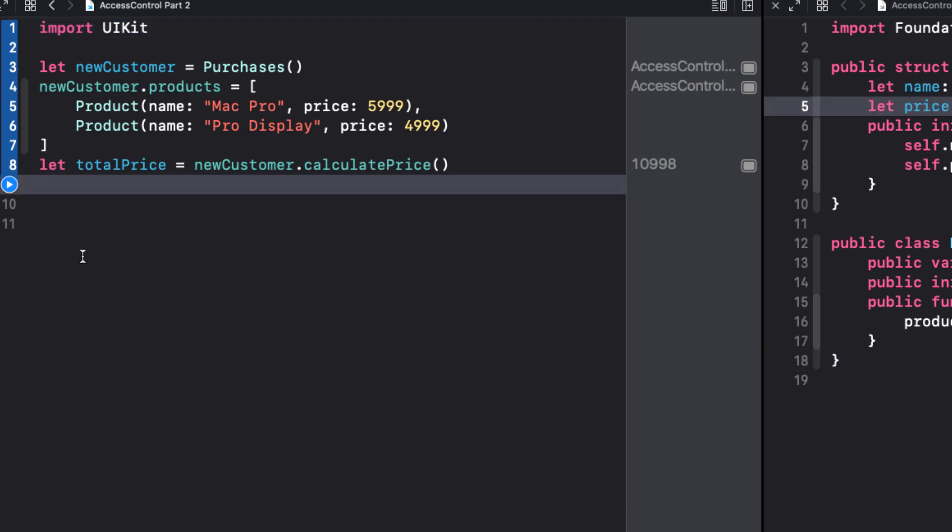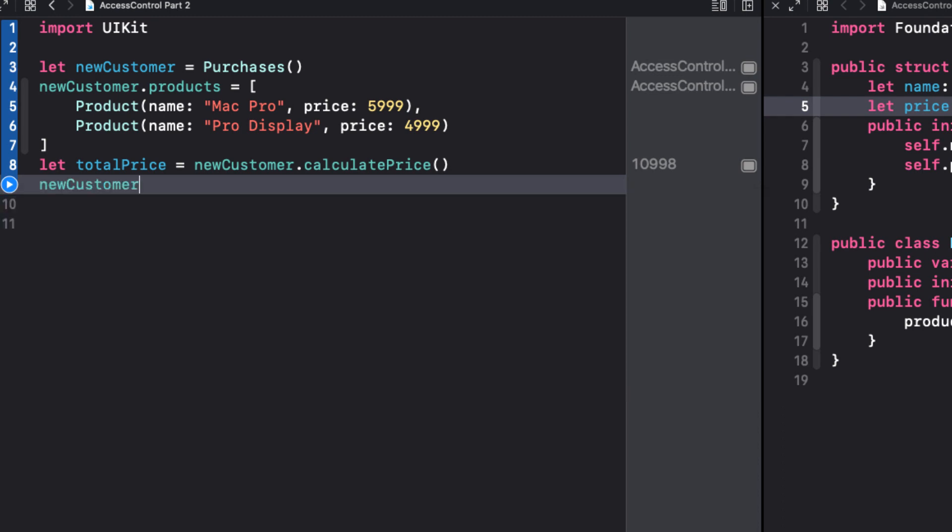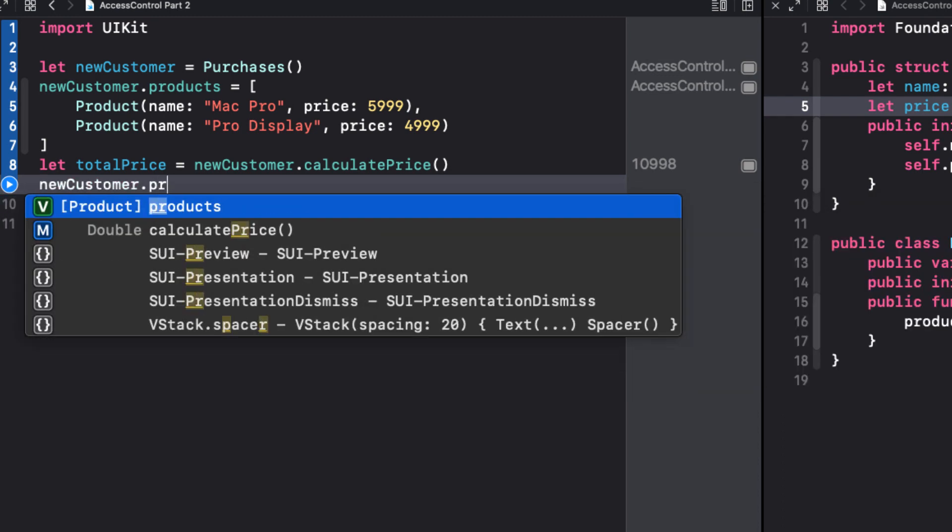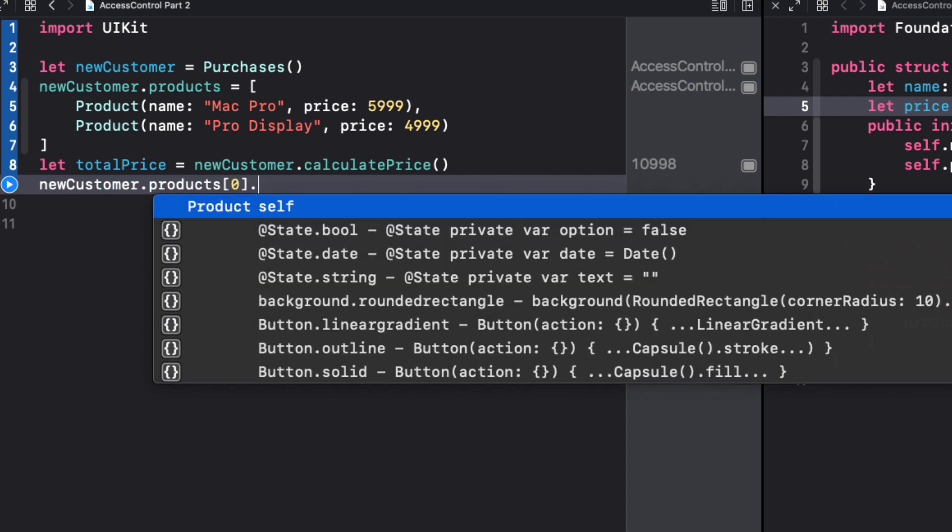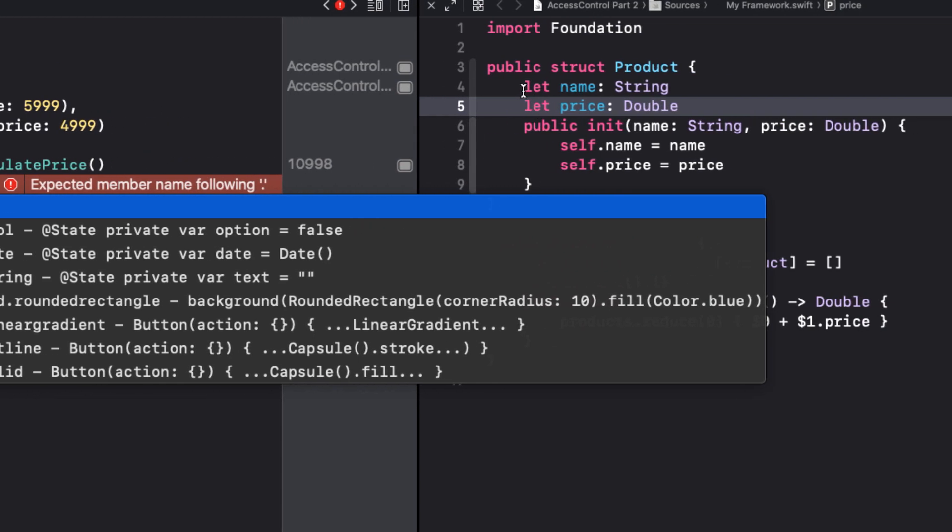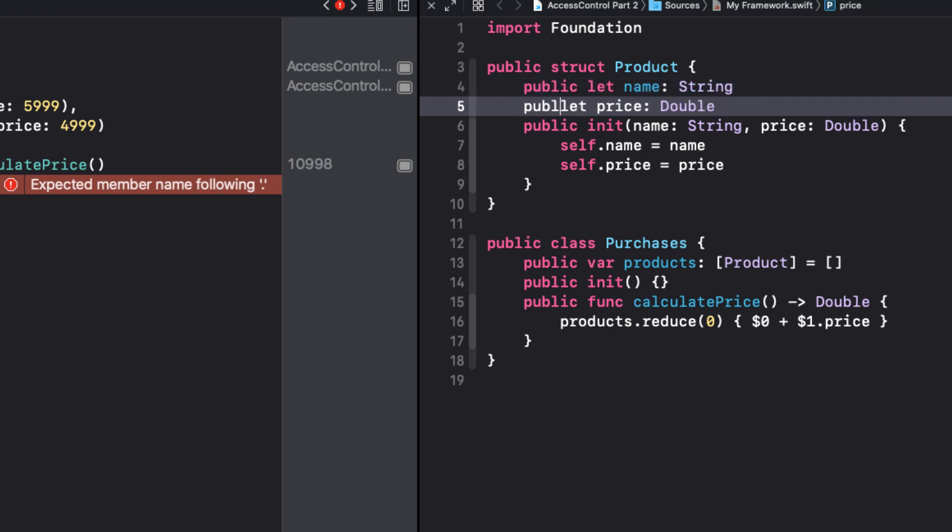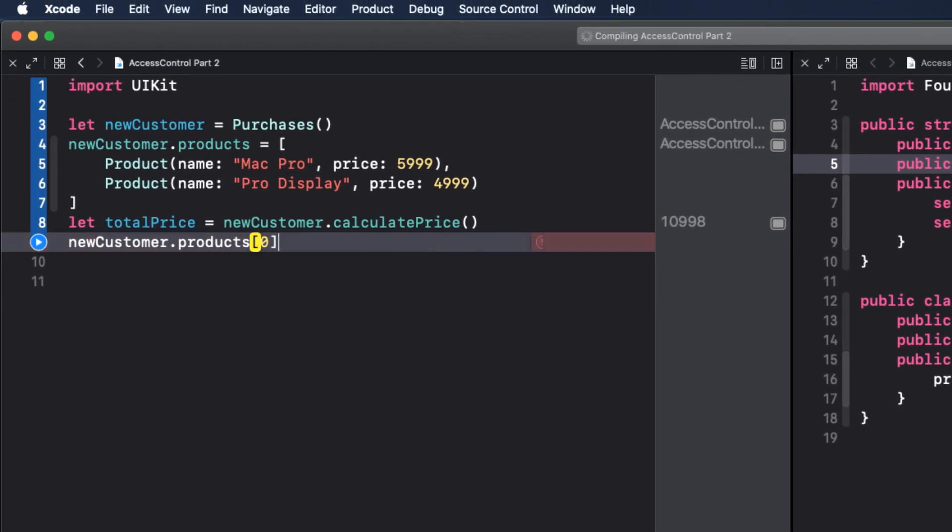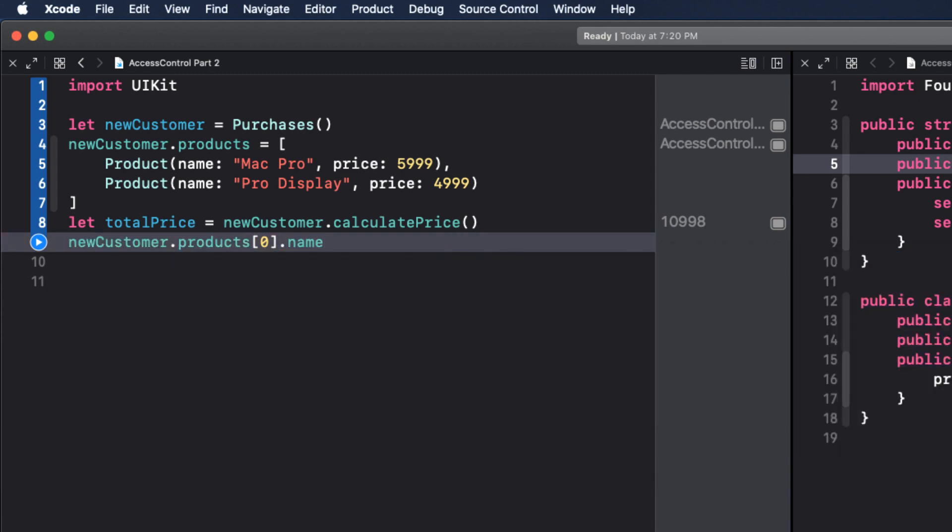Now if we want to access the products and prices for each individual item, we'll still have a problem. For example, if I wanted to know what the name of the first item was, I start with new customer.products0, and when I press dot, there's no code completion. So I have to go back to my framework and make both the name and price public. And now it's accessible to us.